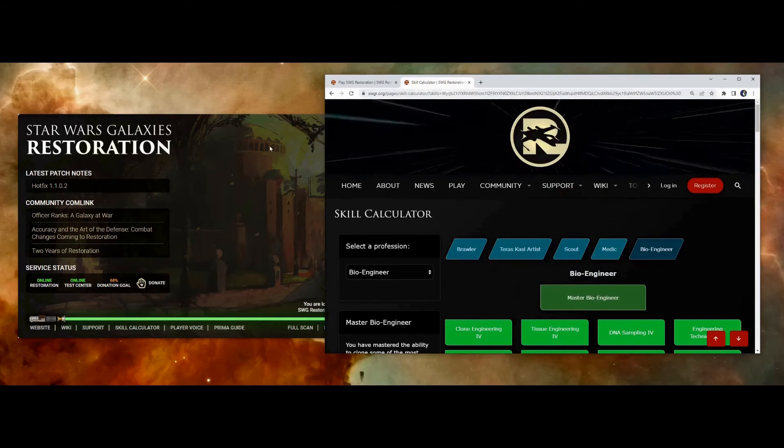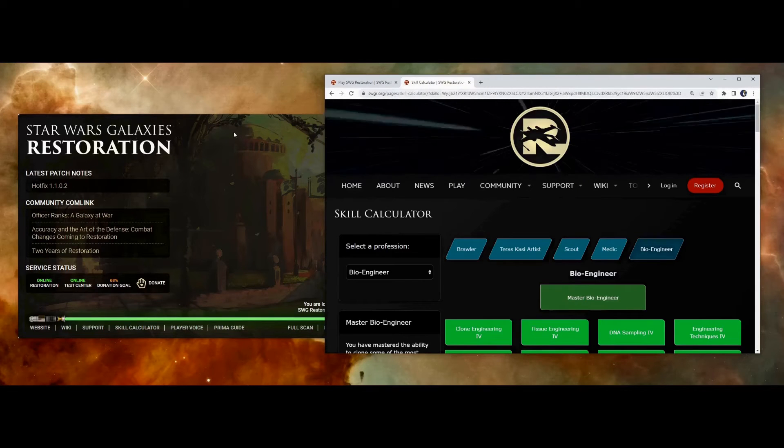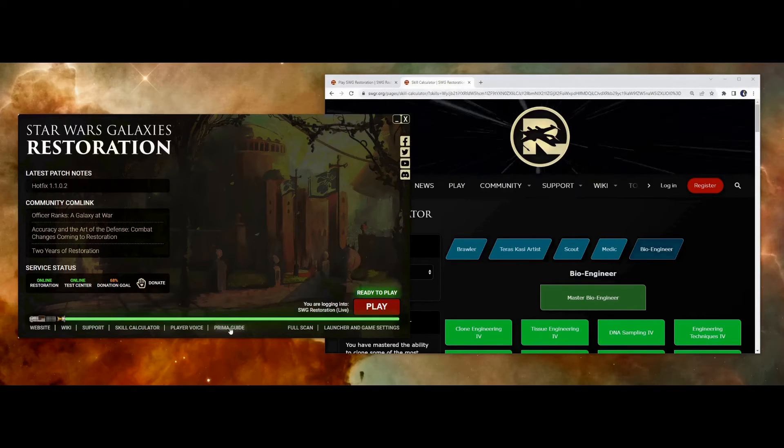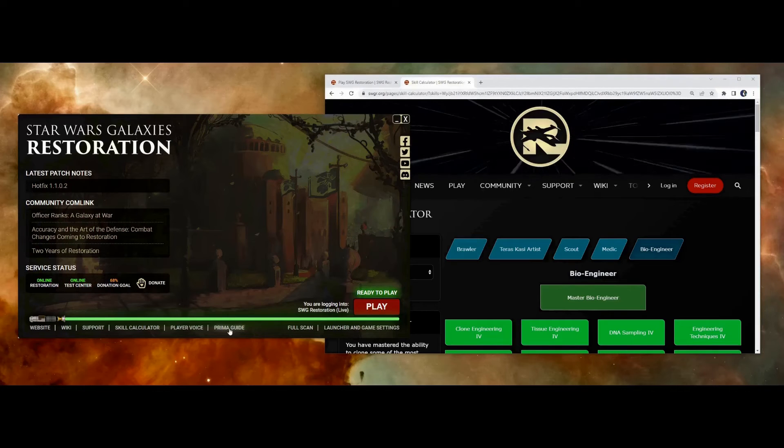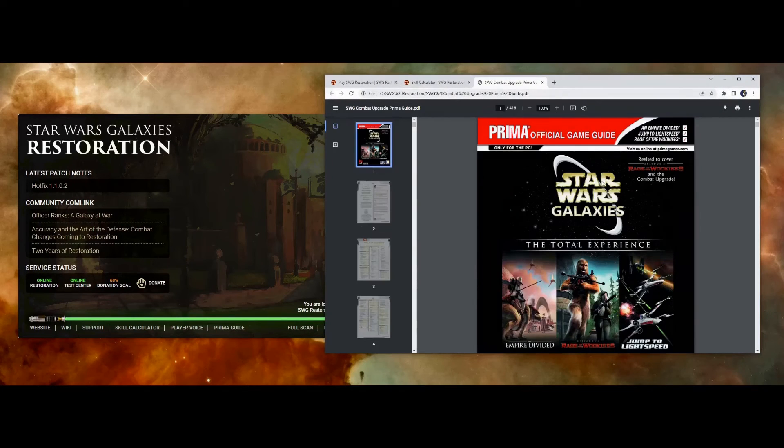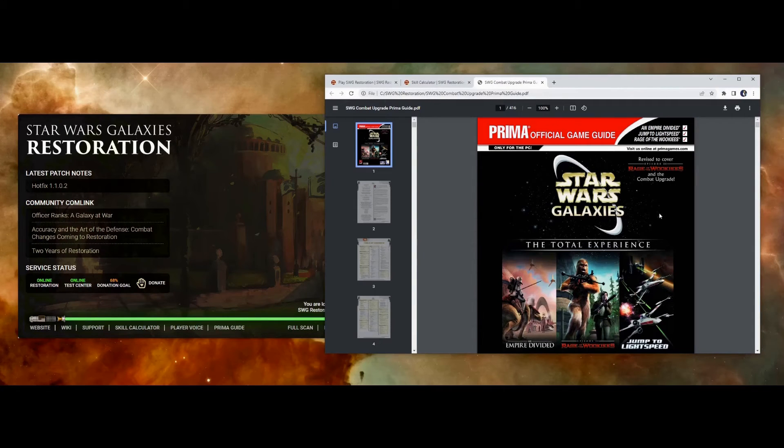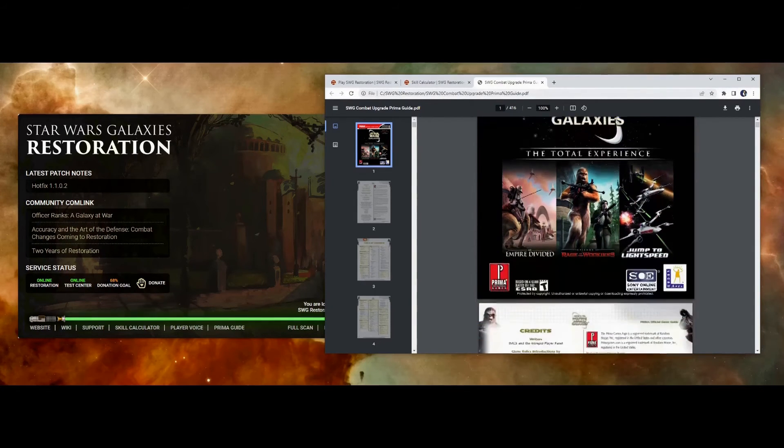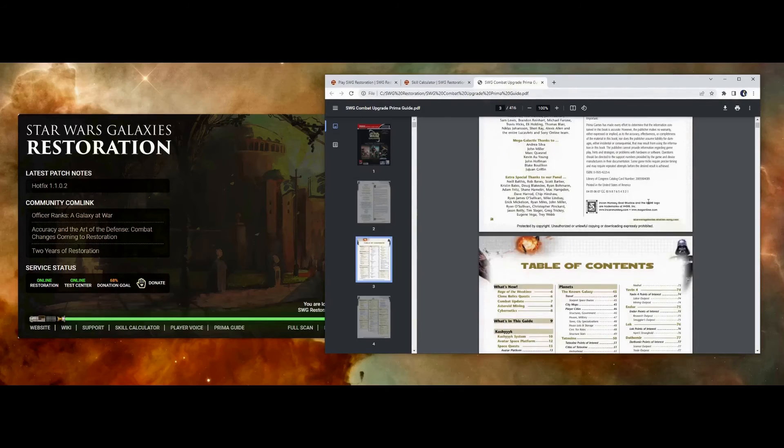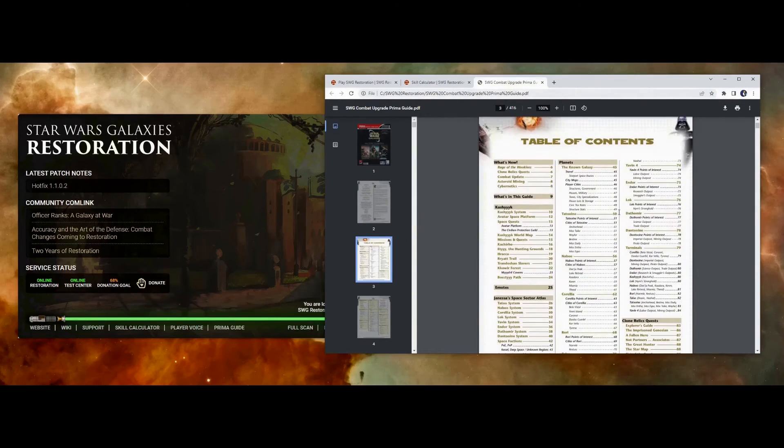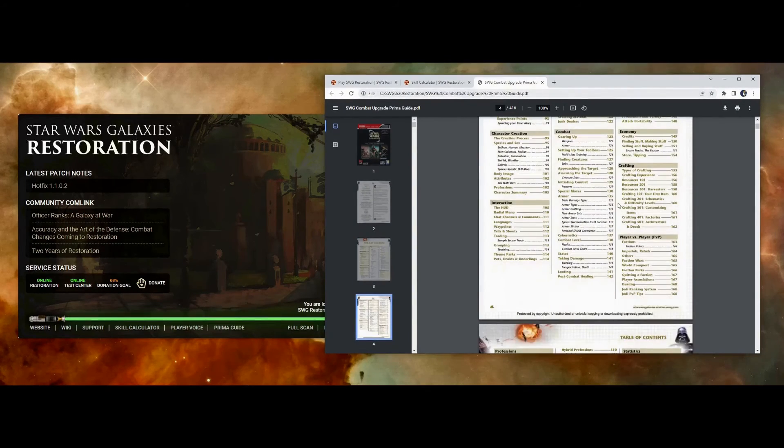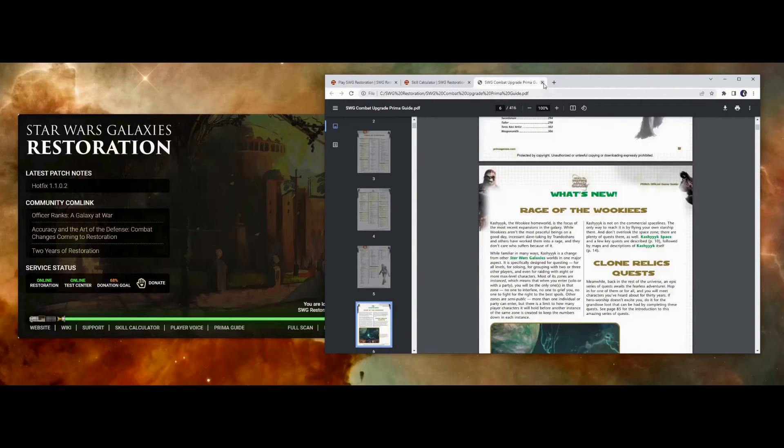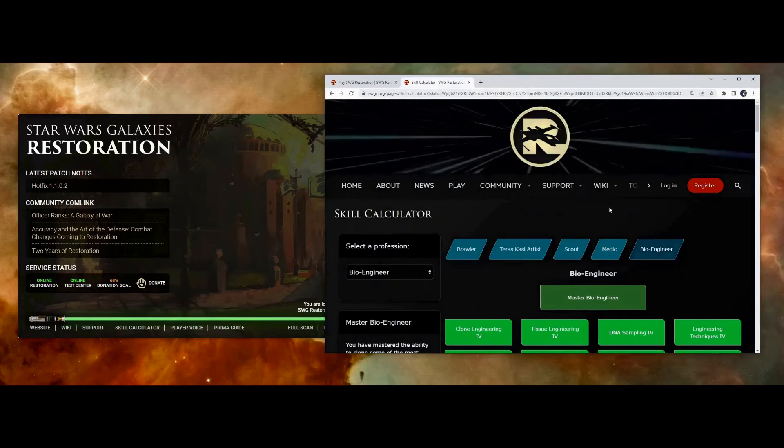Another resource that's helpful in selecting your profession is the Prima Guide. If you go back to the launcher, there's a link here that says Prima Guide. This is a PDF document that was written back when the game was still actually live. And this goes over a lot of detail about the game, including professions and everything else. So this is a good resource that gives you an overview of what each of those does that you can use as a reference.